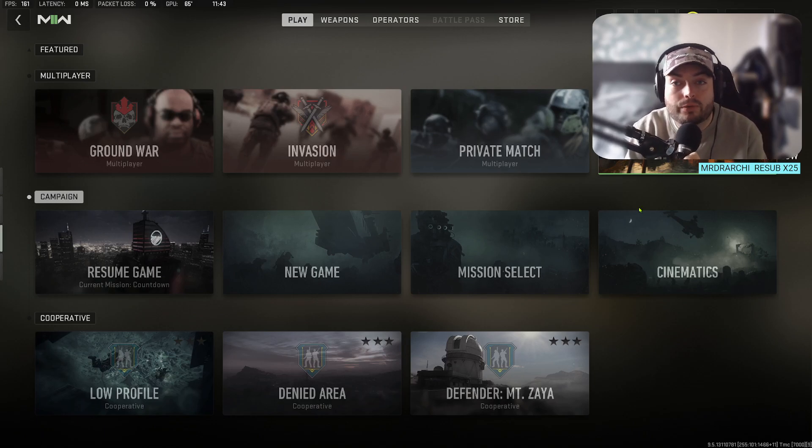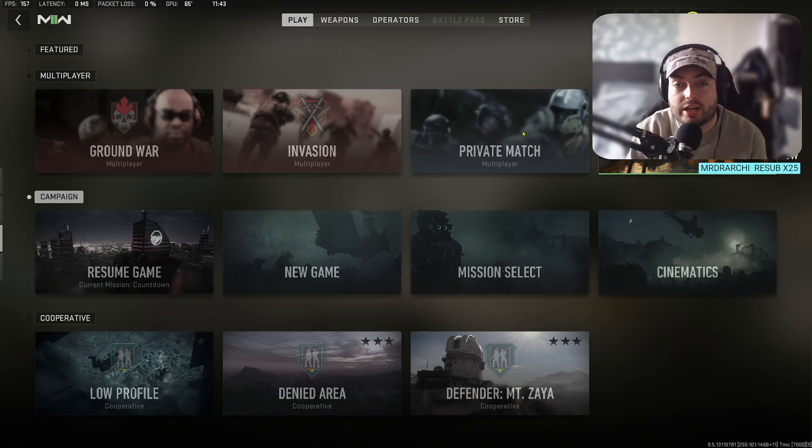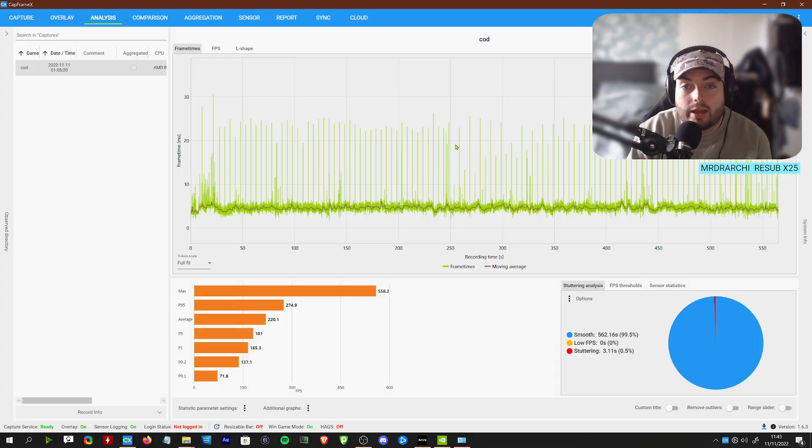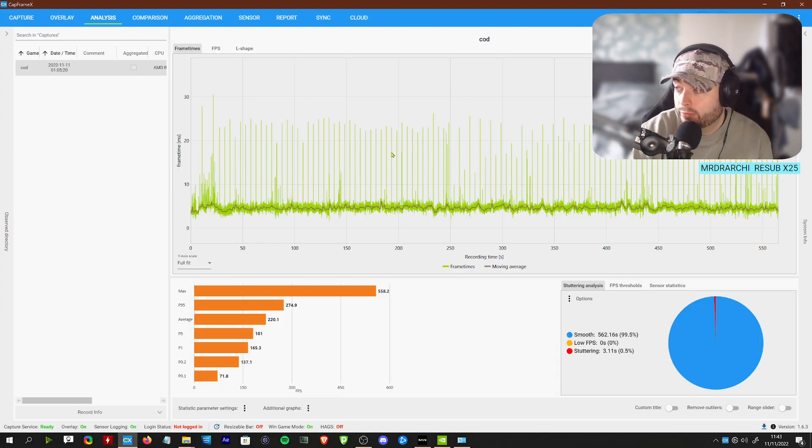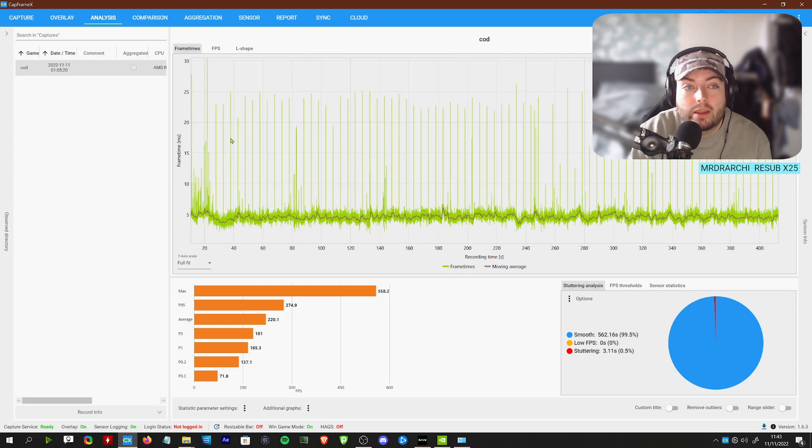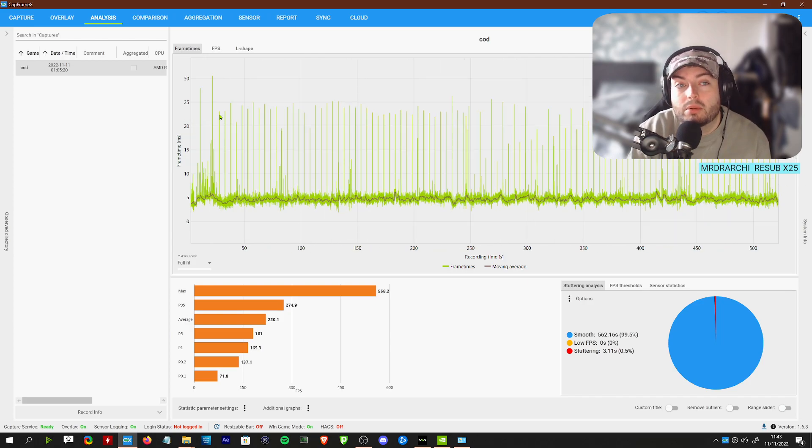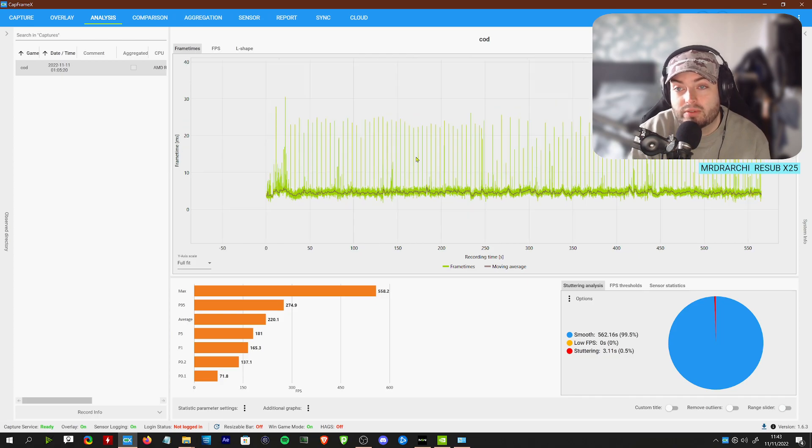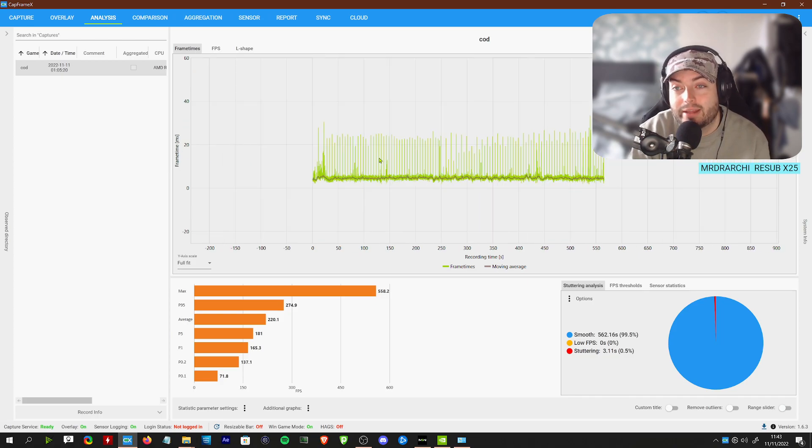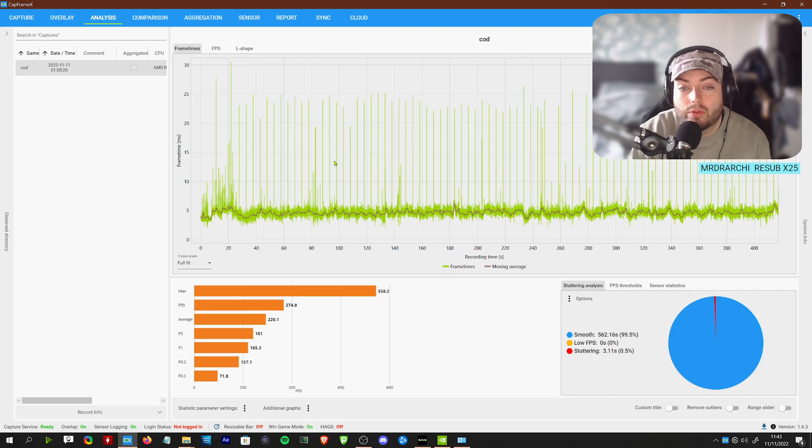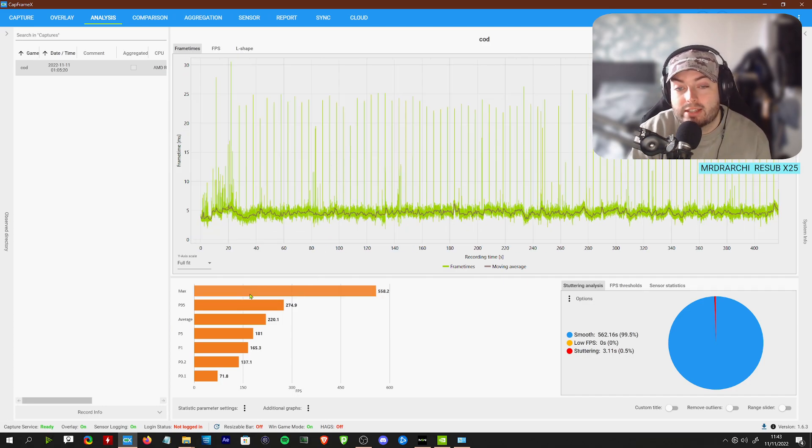Okay boys, so you want to get some more frames in Modern Warfare 2? Here is an actual useful guide on how to get some frames. As you can see, if we jump straight to the capframex graph, it's pretty stable. There are some small peaks to 30 millisecond jumps, very stable throughout the entire game.